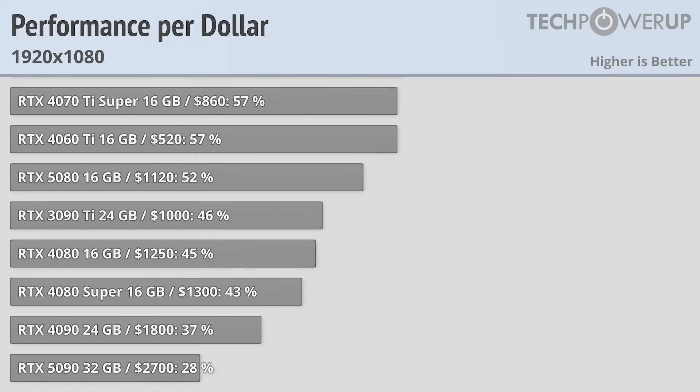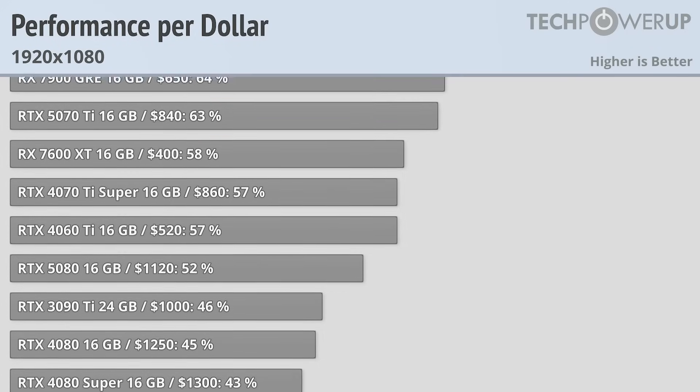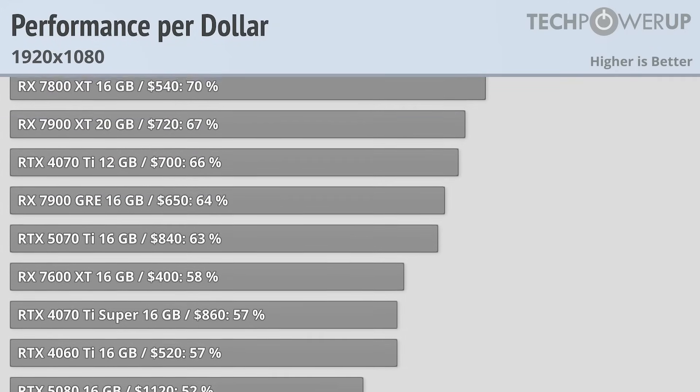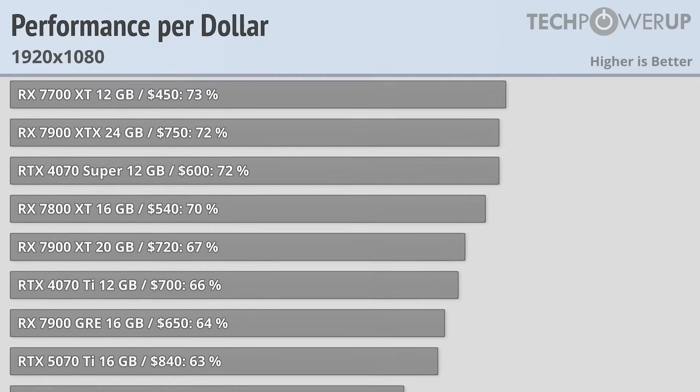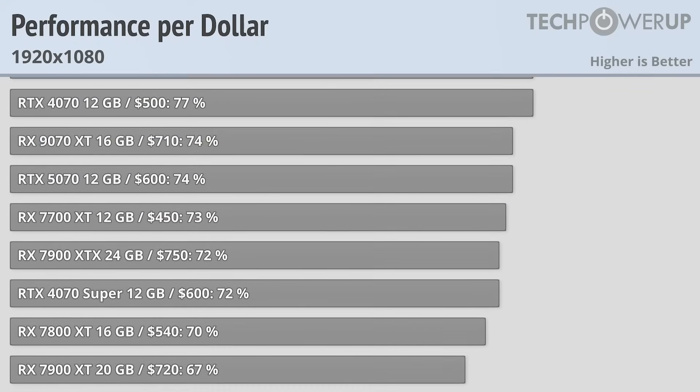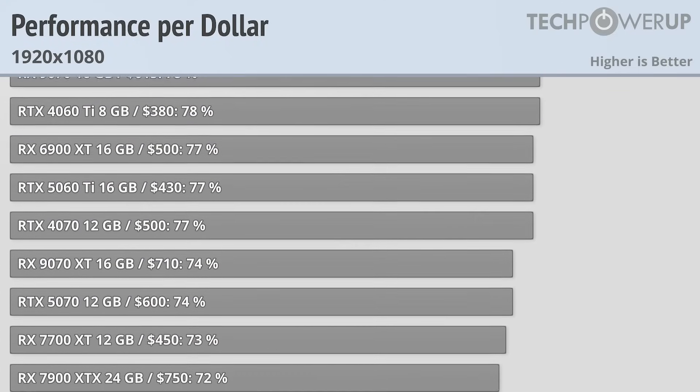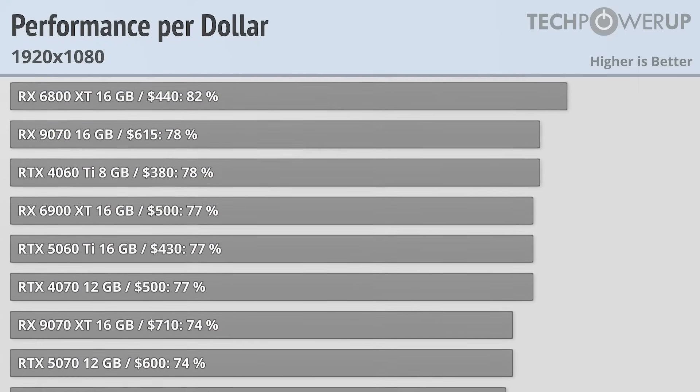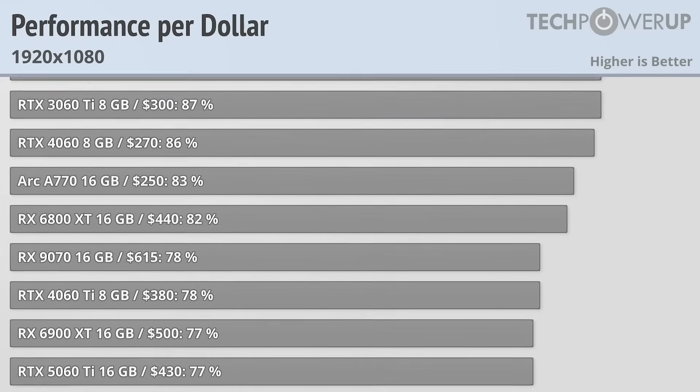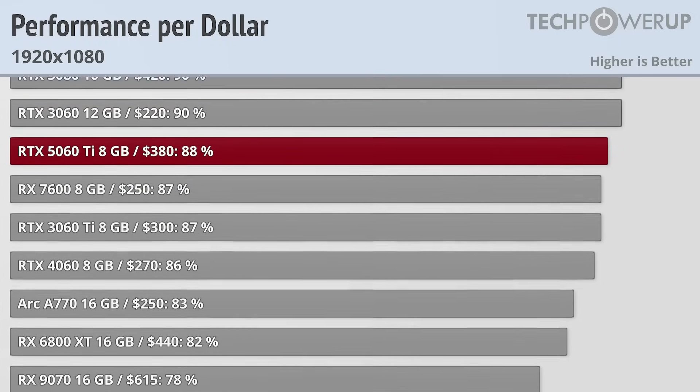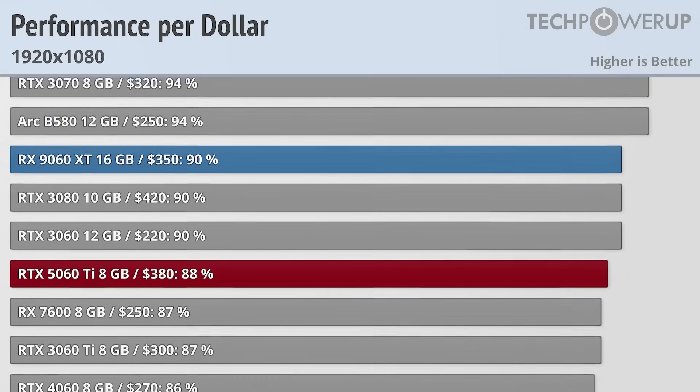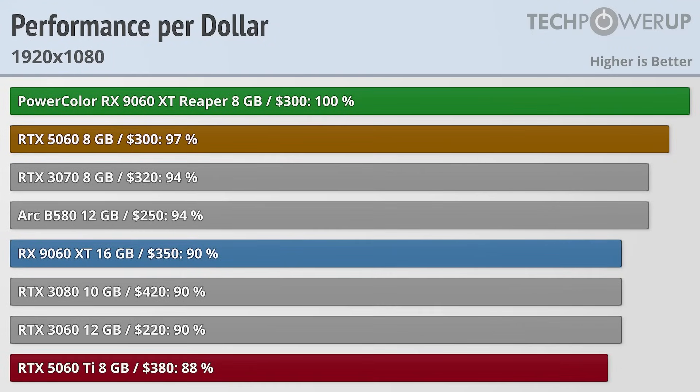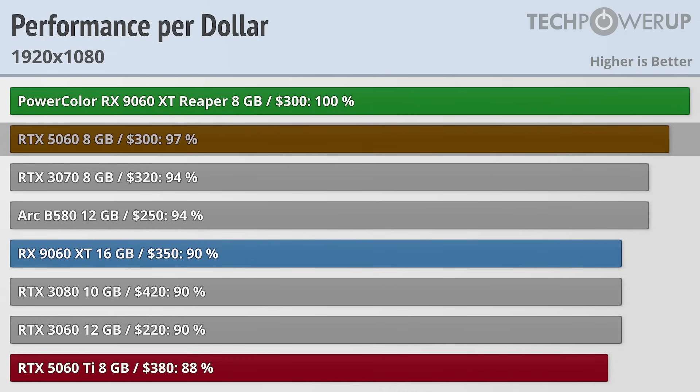But how does the 9060 XT 8GB do in terms of value? Since for the same price, basically everybody would choose 16GB instead. We're doing this comparison at 1080p since that's what AMD recommends, and at that resolution this card does very well, since the PowerColor RX 9060 XT Reaper 8GB at $300 does give you the most performance per dollar at 1080p.